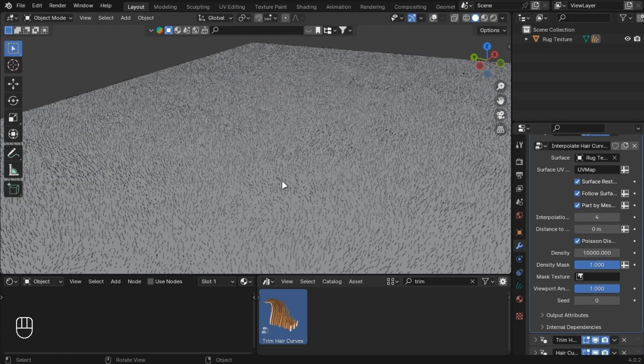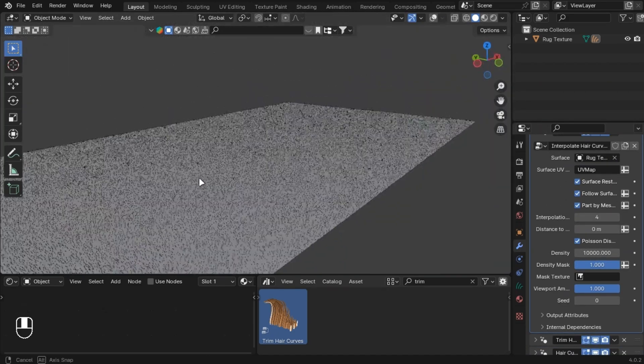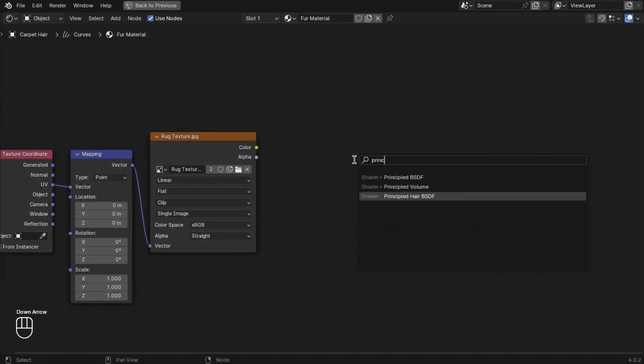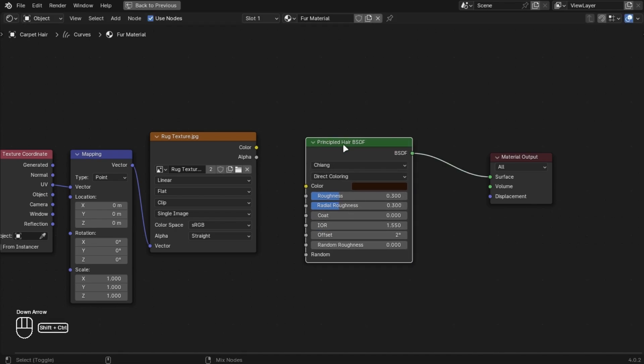Make the density to 100,000. Add a Principled Hair shader and make the roughness and coat value to 1.